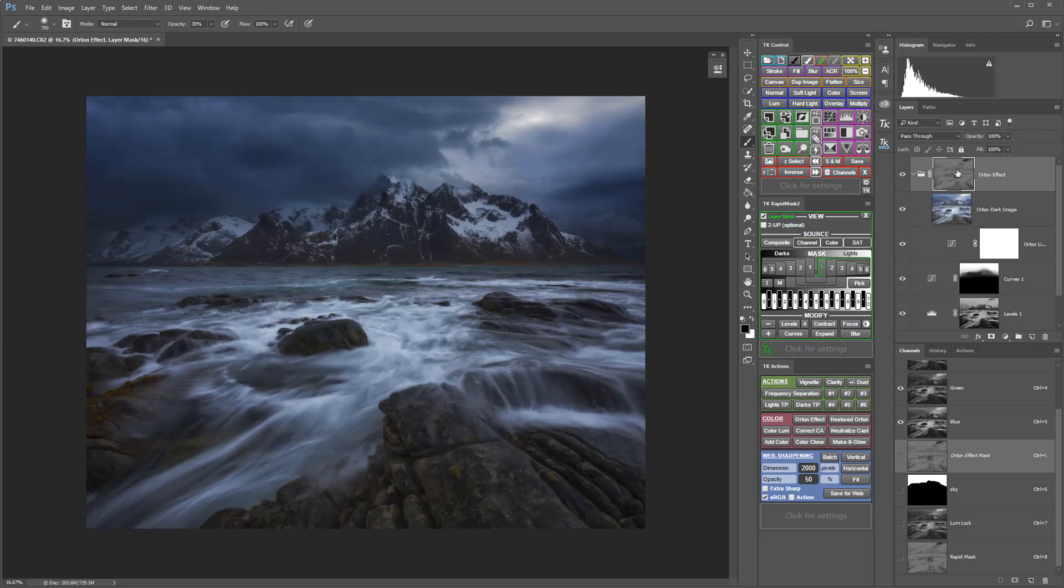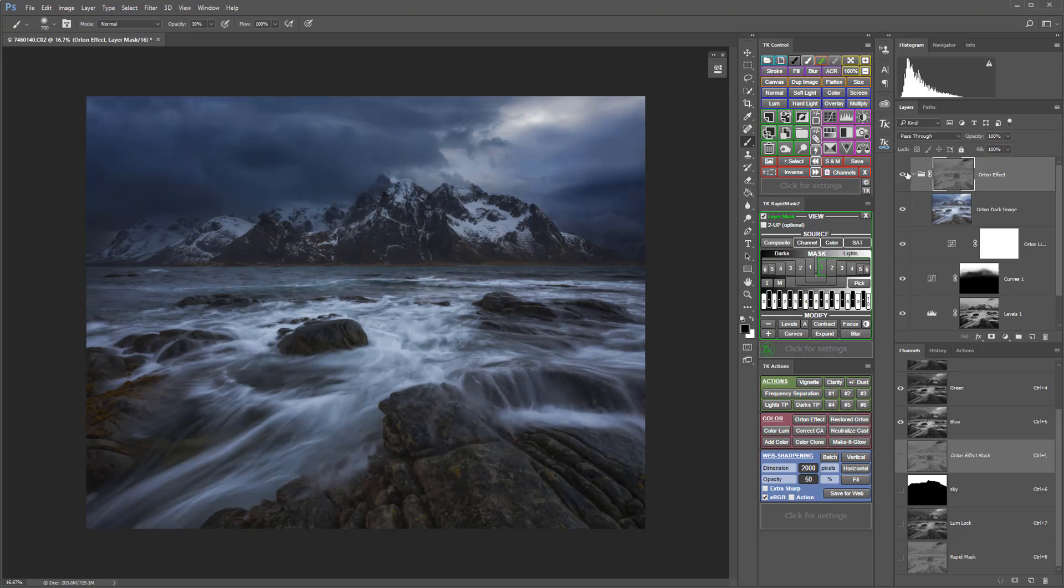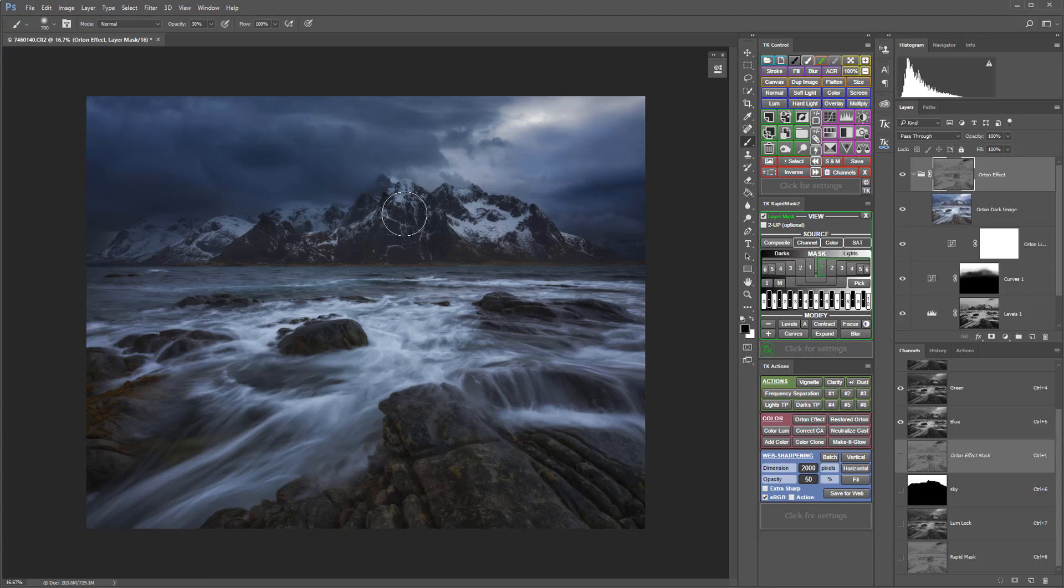I love the contouring, drama, and glowiness that the Orton effect gives us, but I'm not a fan of the detail I've lost in the rocks, mountains, and even in parts of the clouds. I want to bring back some of that detail.